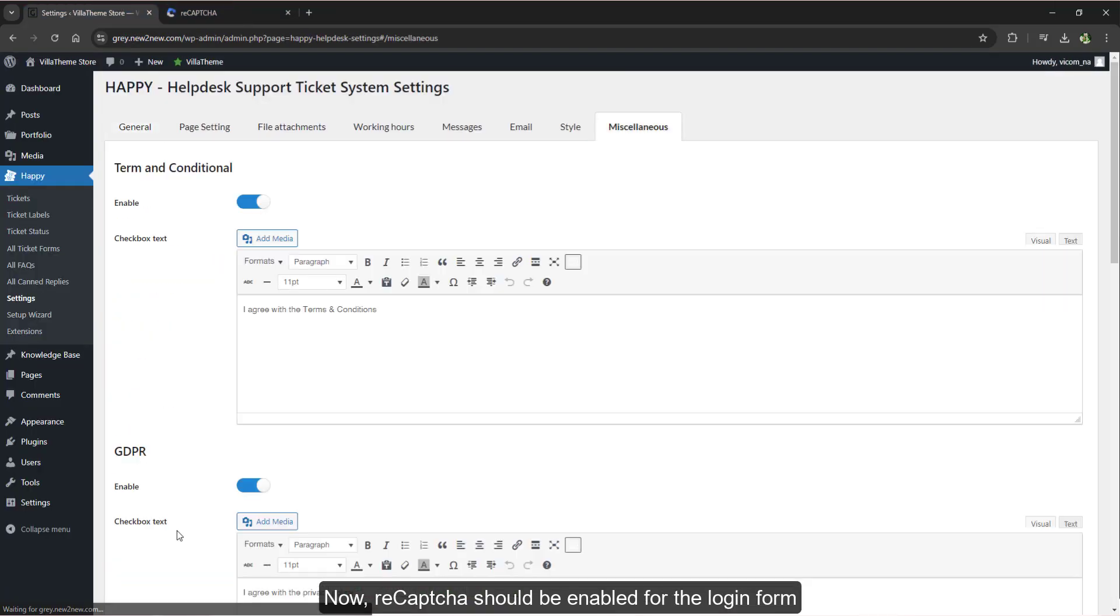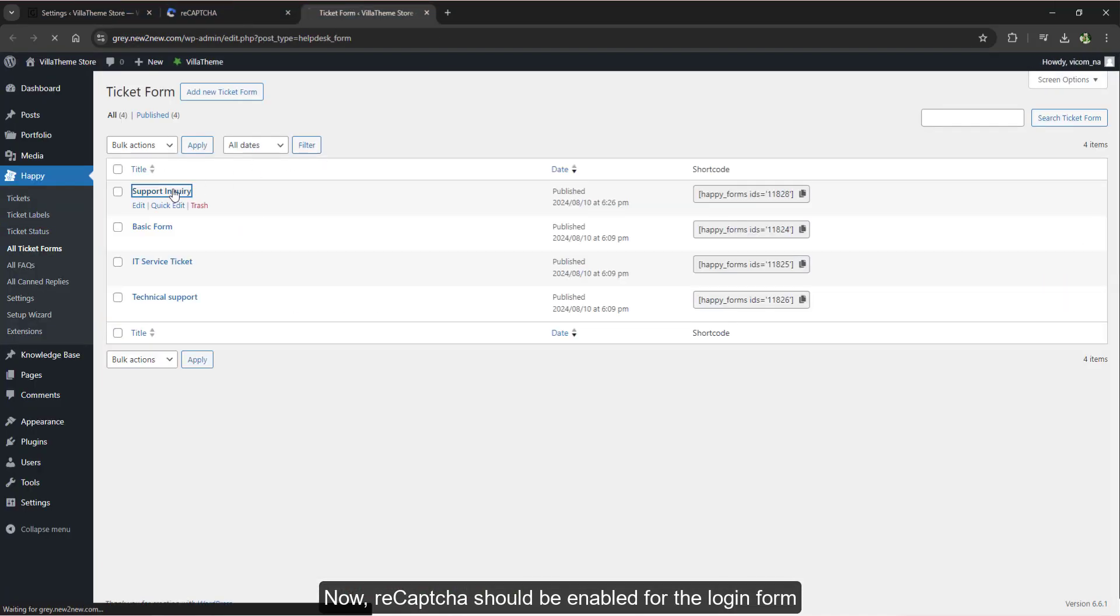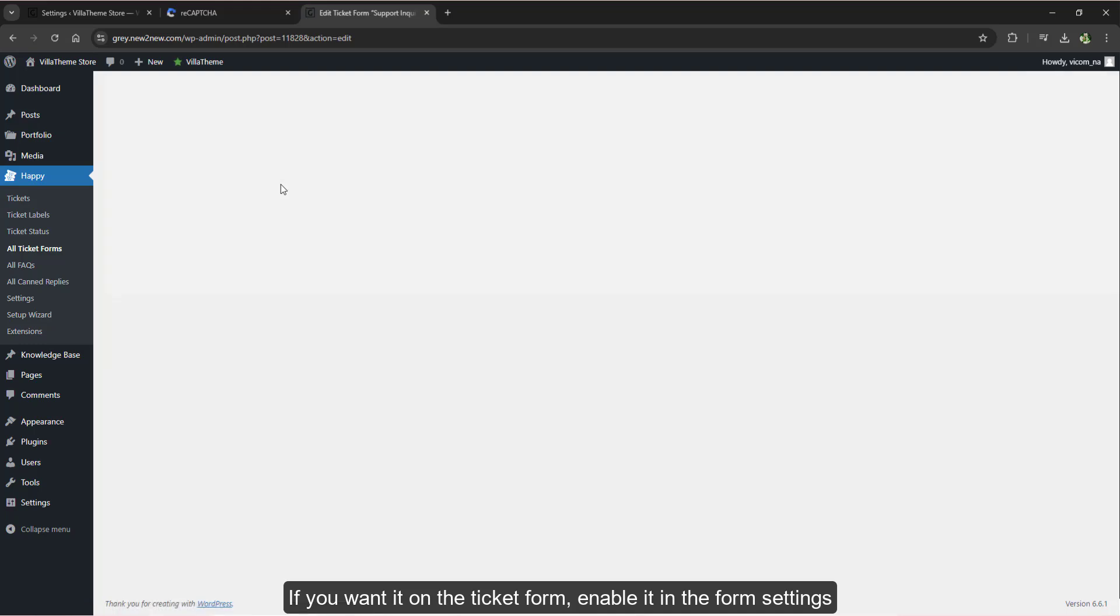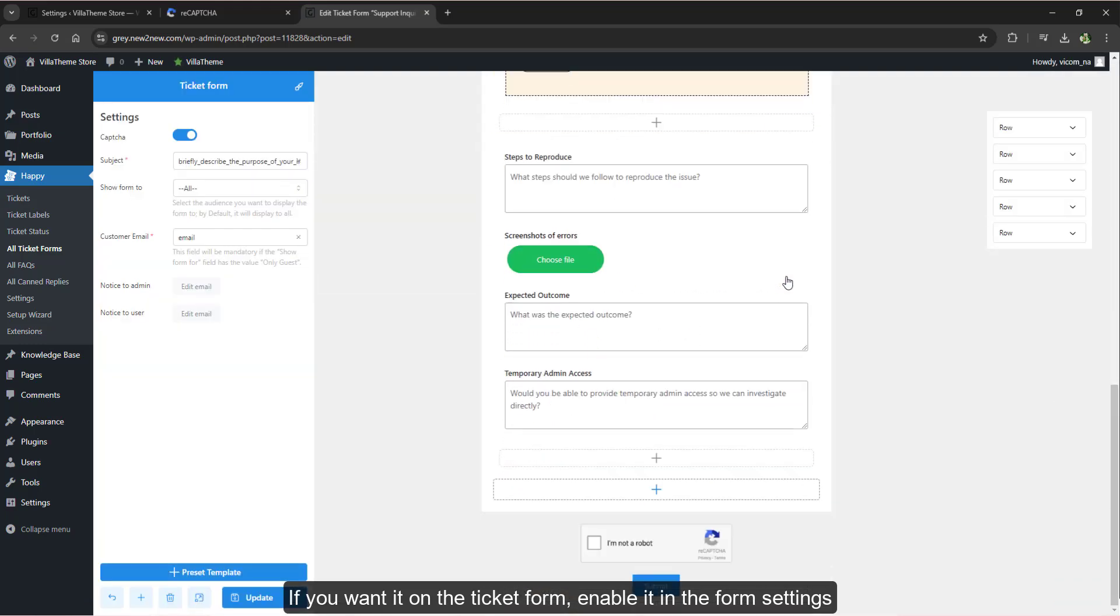Now ReCAPTCHA should be enabled for the login form. If you want it on the ticket form, enable it in the form settings.